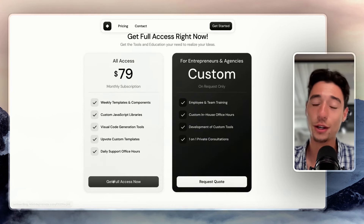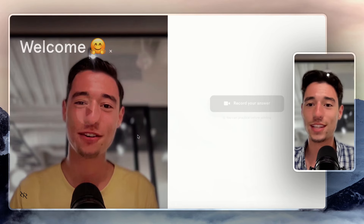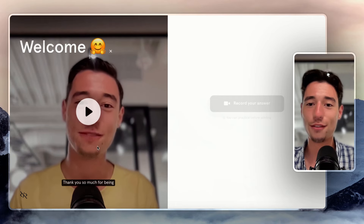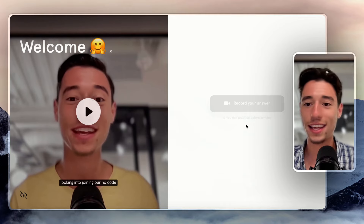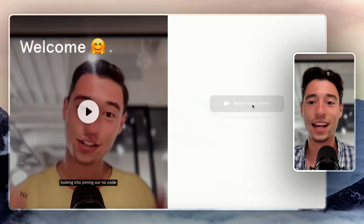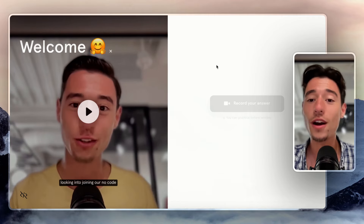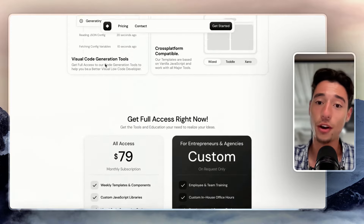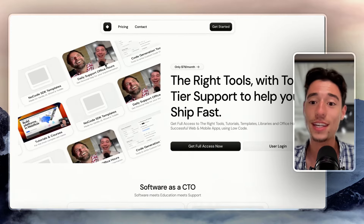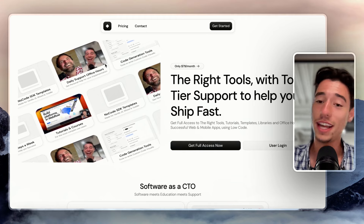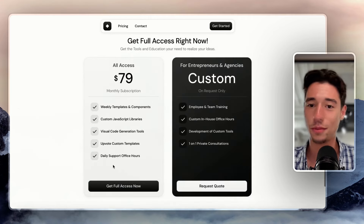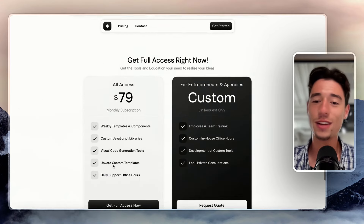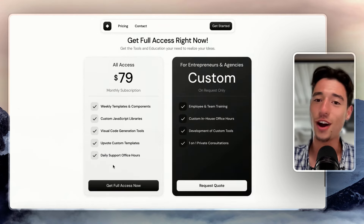Right now the membership is invite-only because we're getting a lot of requests. There's a small application process where you just watch a short intro and submit a one-minute application video — just so we know who is joining the community and can make sure to really help you. Don't be scared by the process.